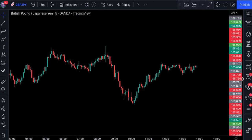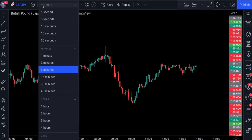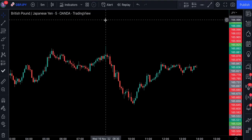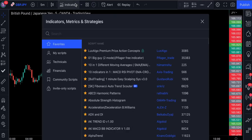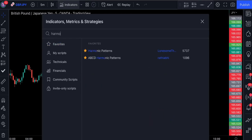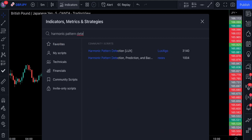We're currently looking at the price of GBP-JPY on a 5-minute time frame. This indicator works on other time frames as well. To apply it, we need to click on the indicators tab and type in 'Harmonic Pattern Detection, Prediction and Backtesting Tool.' It's going to be this one by Ries.